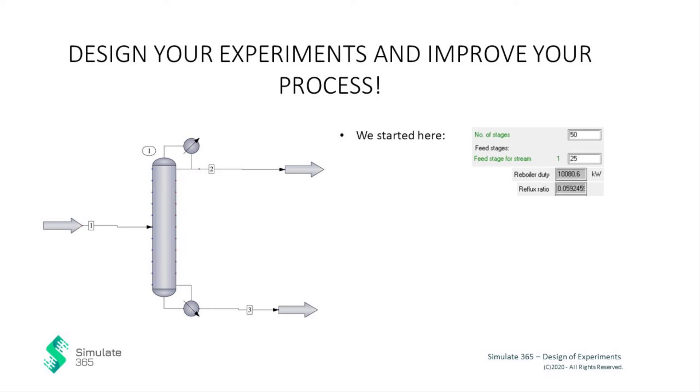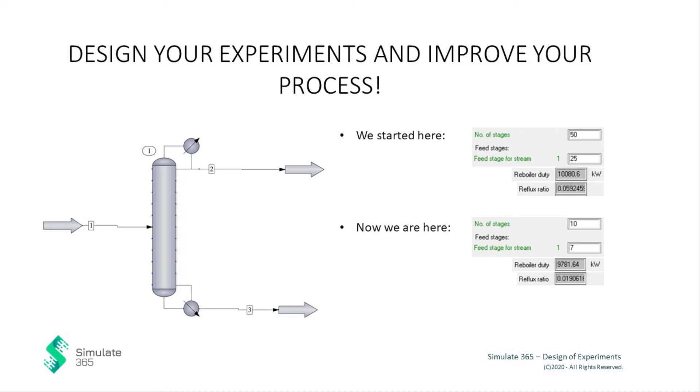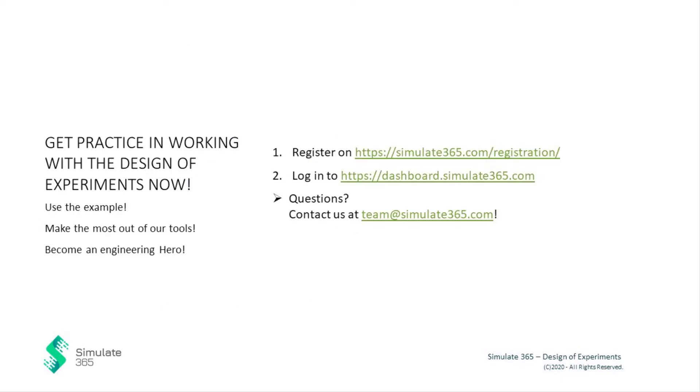We started with a column of 50 stages and achieved the same degree of separation in a column of 10 stages with improved energy consumption. Get started now and register for free on simulate365.com